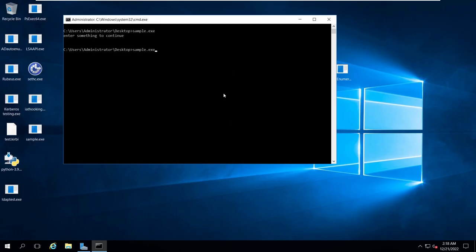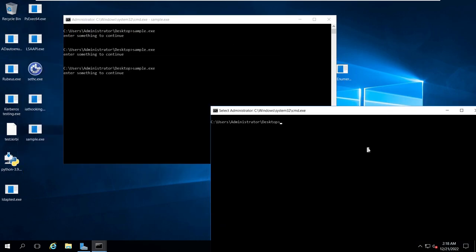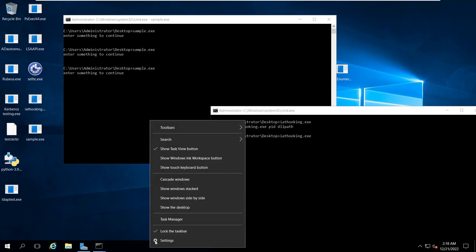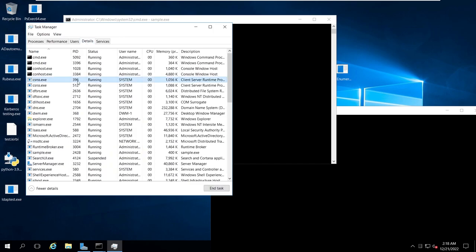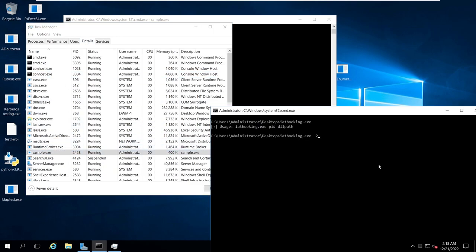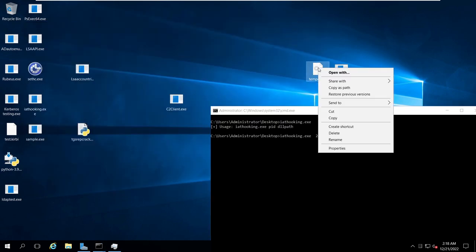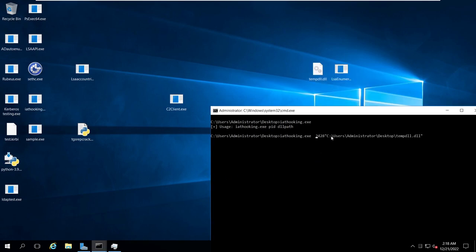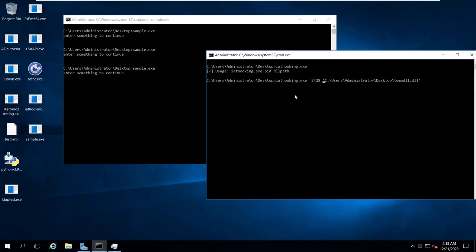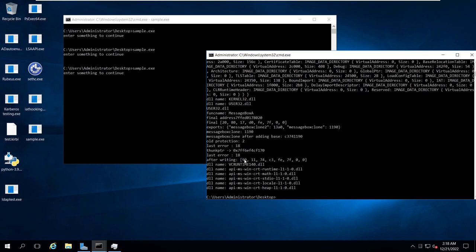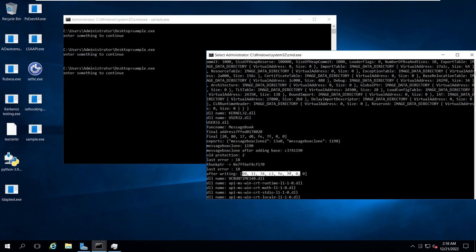Let's see this in action. We press Enter - Hello World and Hello World - that is the normal functionality. Now let's open this tool. We need to find the process ID of sample.exe - it is 2428. Now we copy the temp DLL path. We are going to inject the DLL and then parse both functions, overwriting the legitimate function with our MessageBoxClone address. Hit Enter and we can see the value has been overwritten - this is our MessageBoxClone. I can see 1190 and 1190 as the offset.